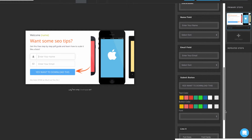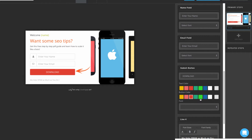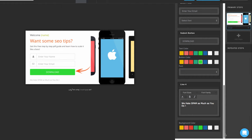If you scroll a little bit more, you can work with the submit button. You can change the text from this box — for example, if you just want to keep 'download,' simply delete the other text. You can change the text color, the button color, and the font style from here. Scrolling a bit more brings you to line 4.